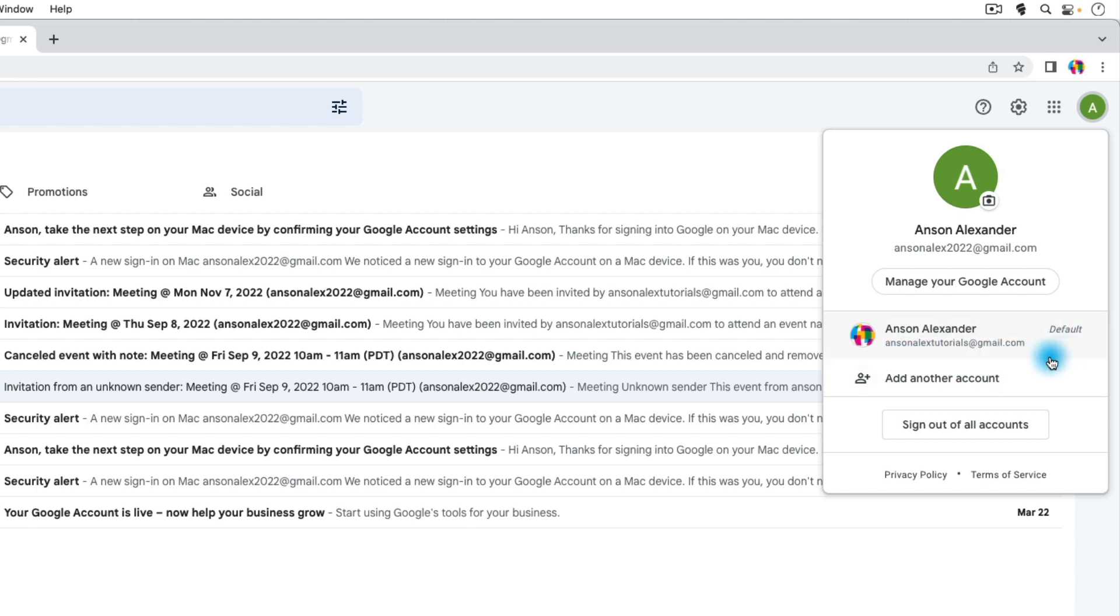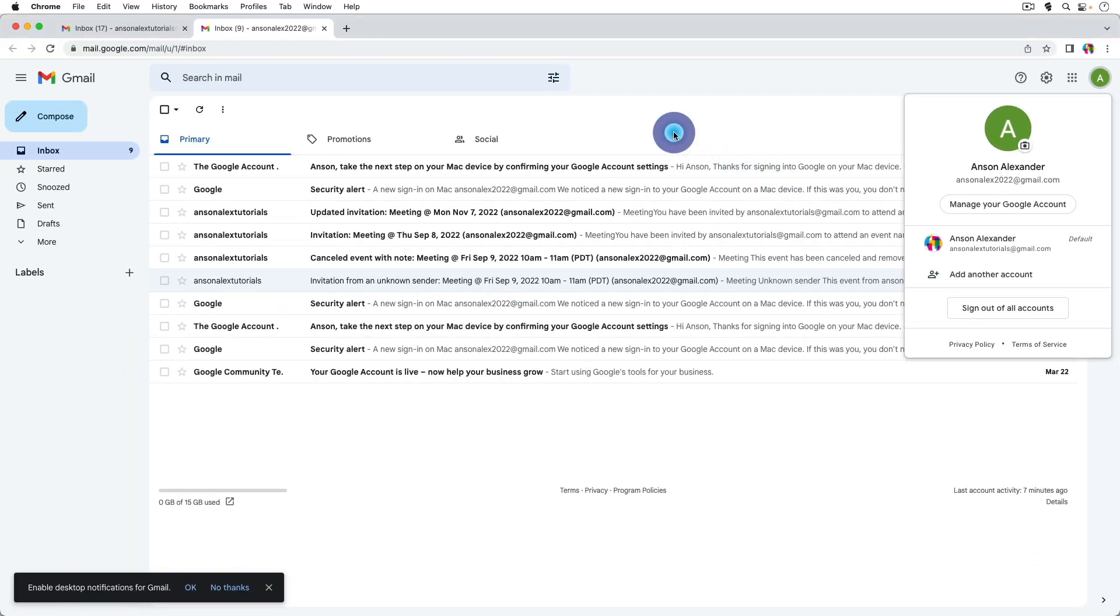Now what does a default account even mean? In the old days it used to mean that you could only access the email from that account, so if you wanted to access Gmail from both accounts you'd have to keep switching back and forth.